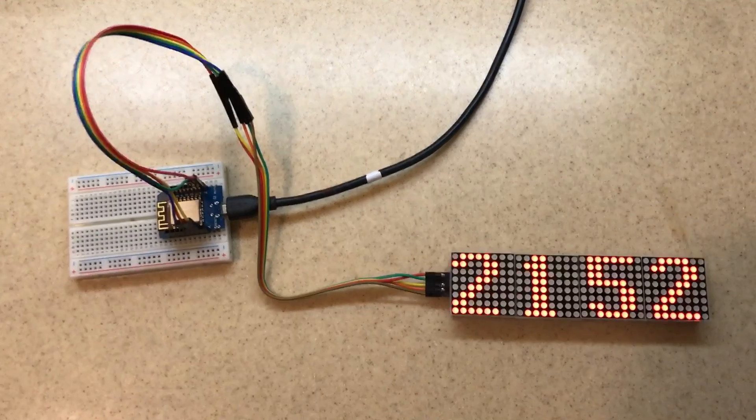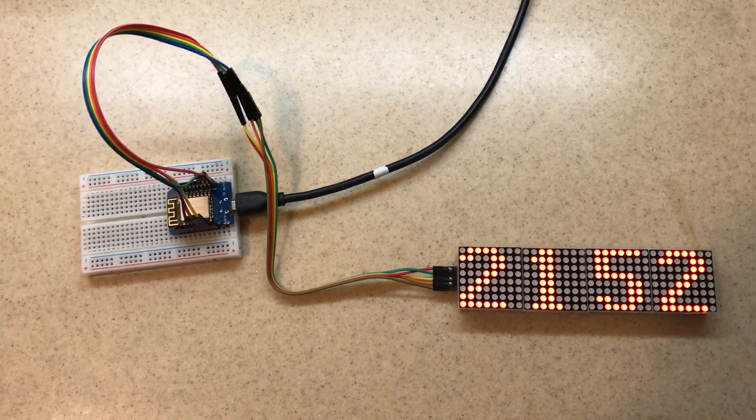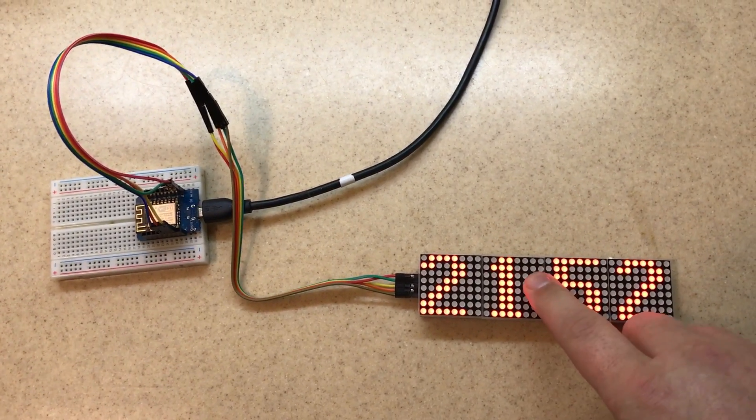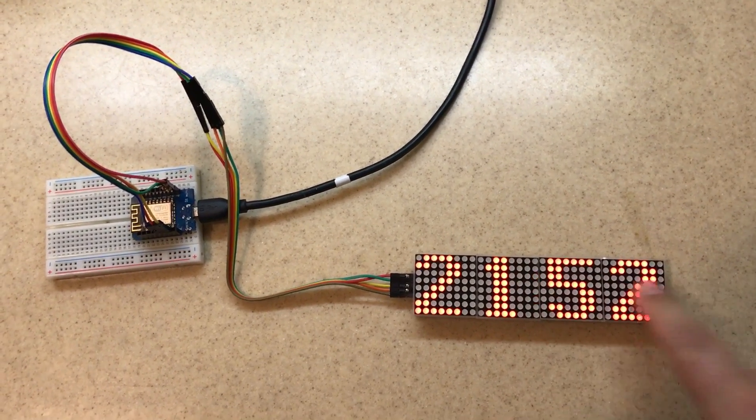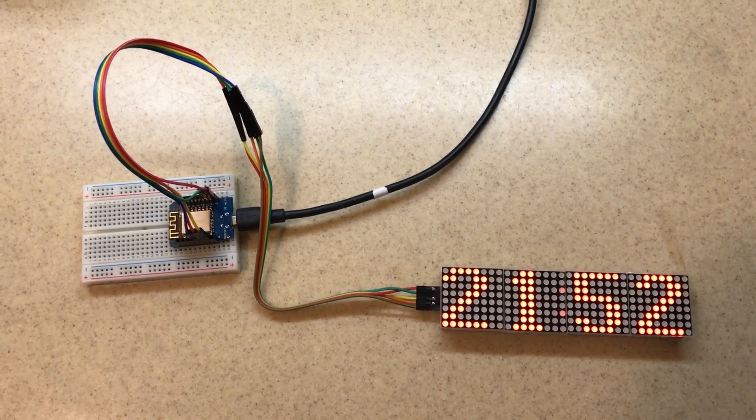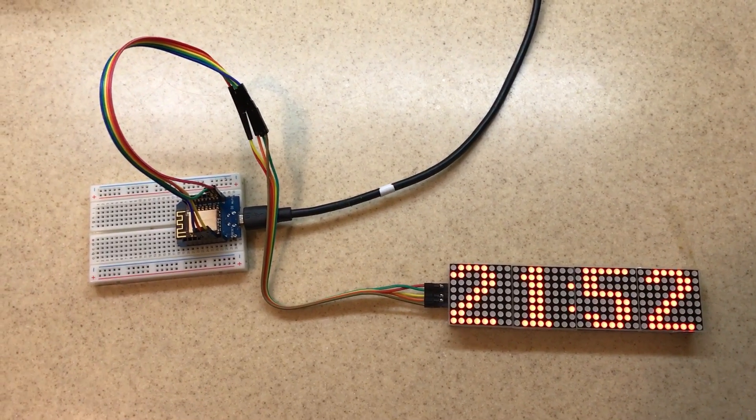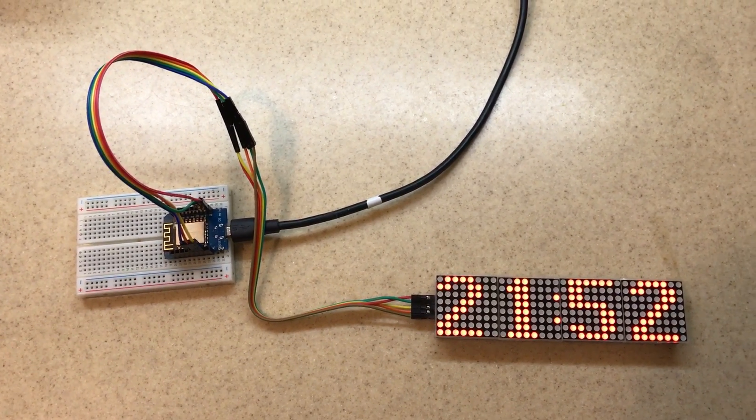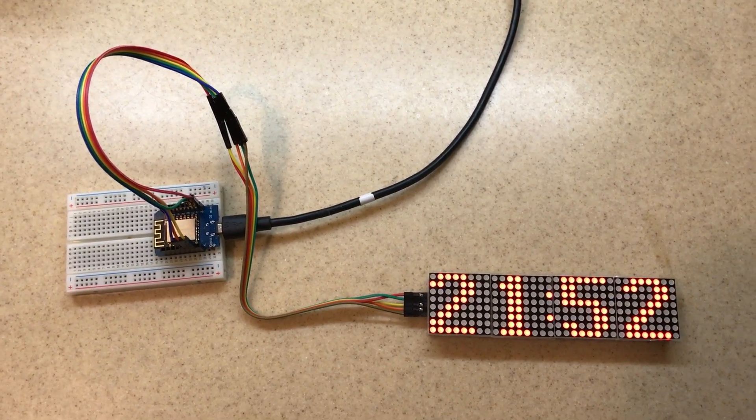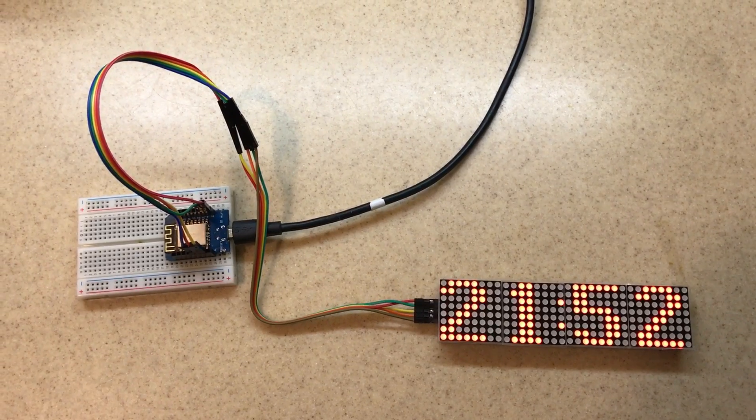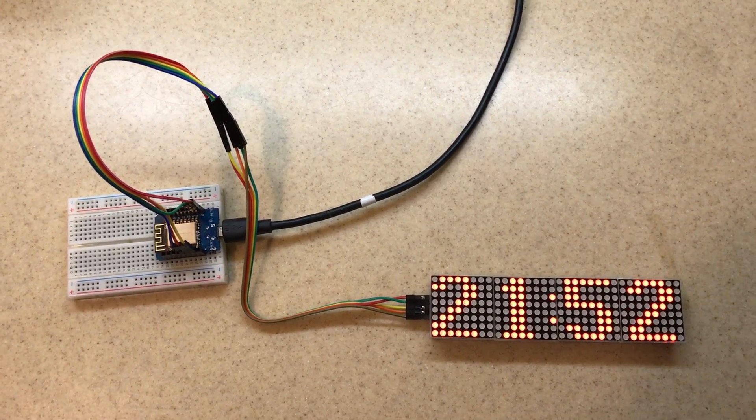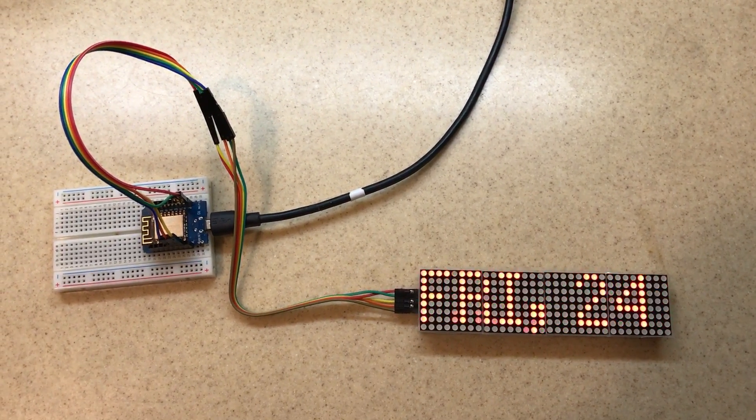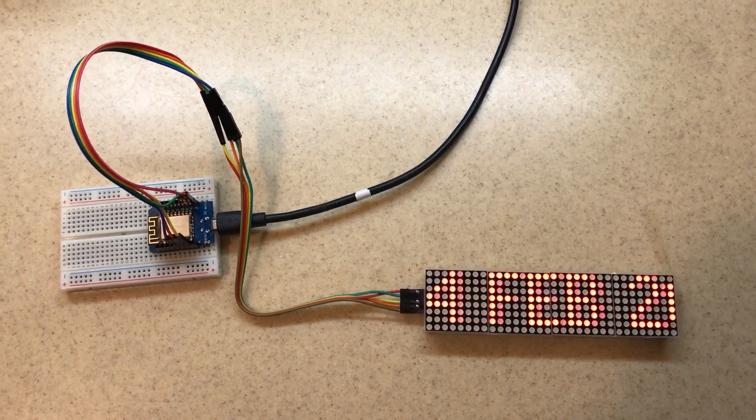You could actually create a display by daisy chaining two of these and scrolling a text message that's pre-programmed so that way you can share a piece of your mind with that driver behind you. Kind of like a scrolling marquee.